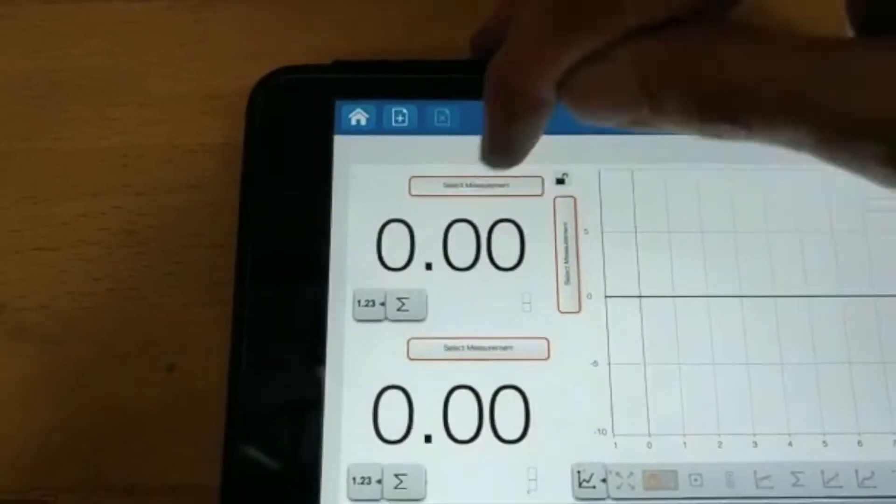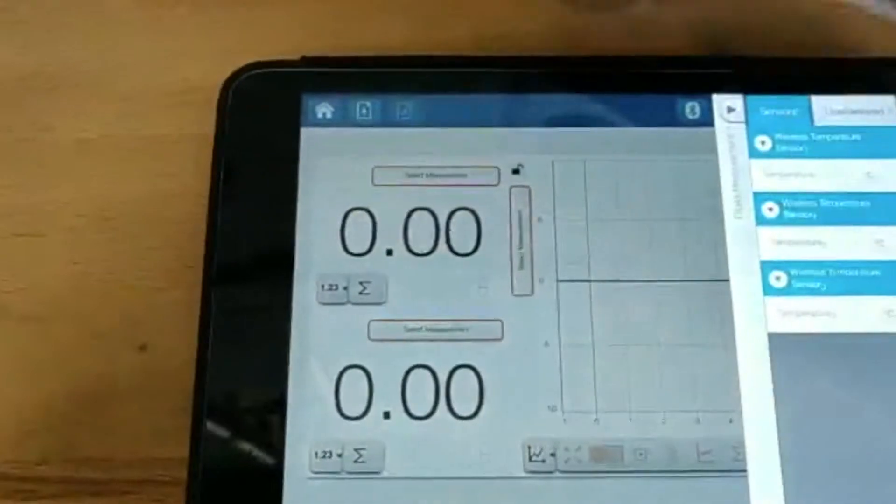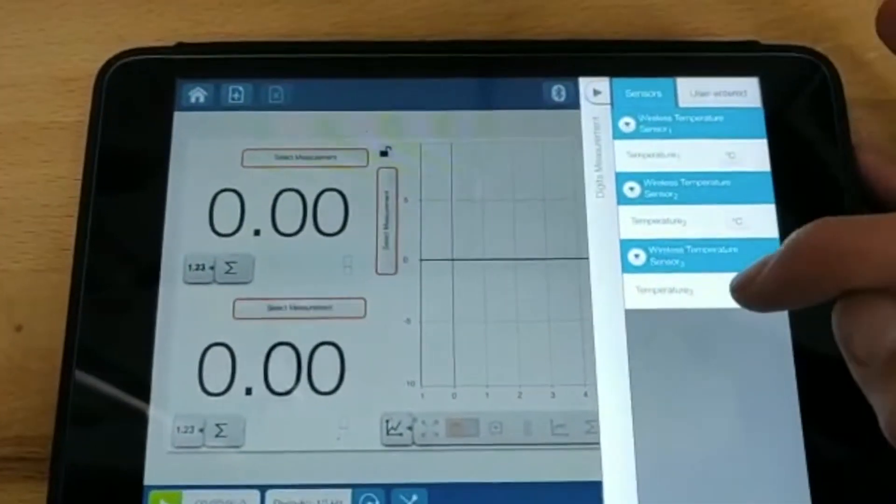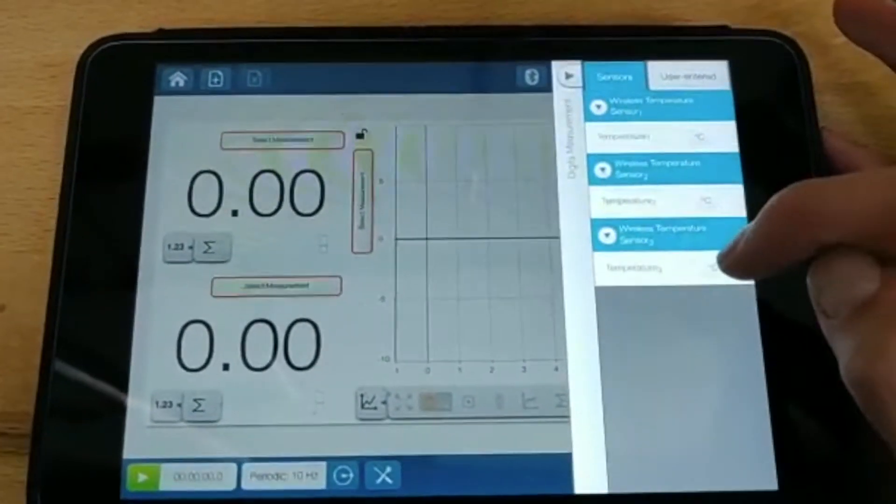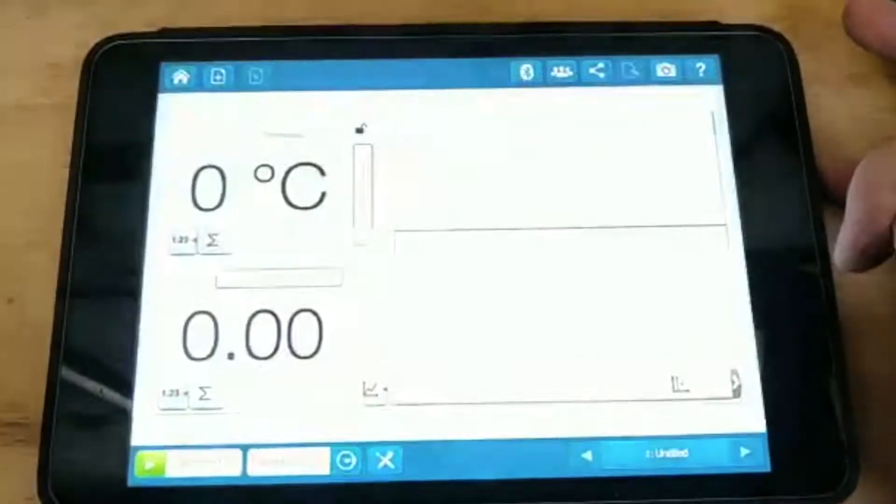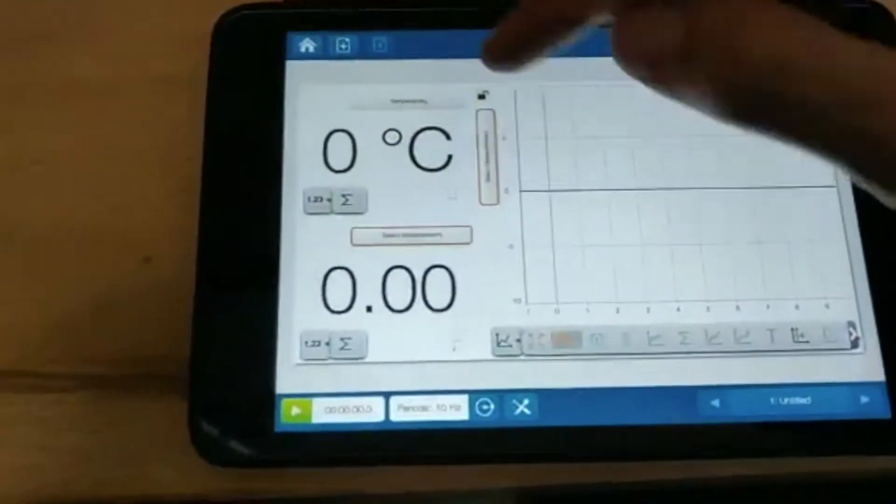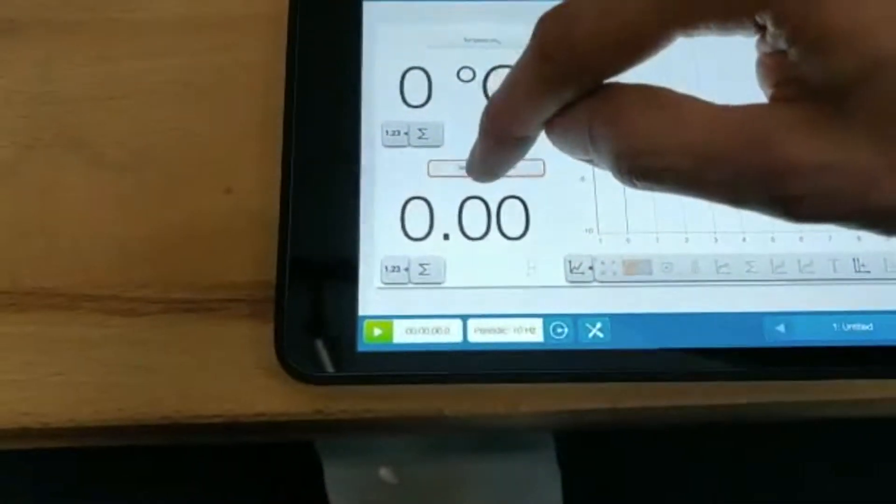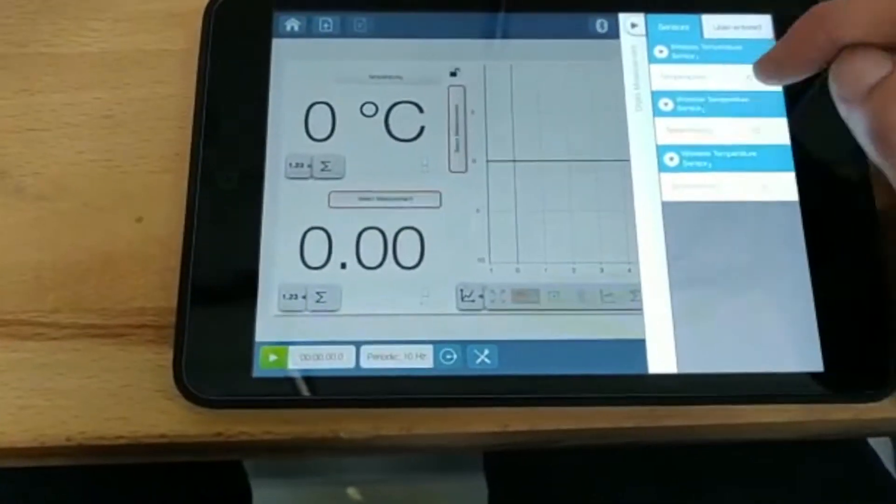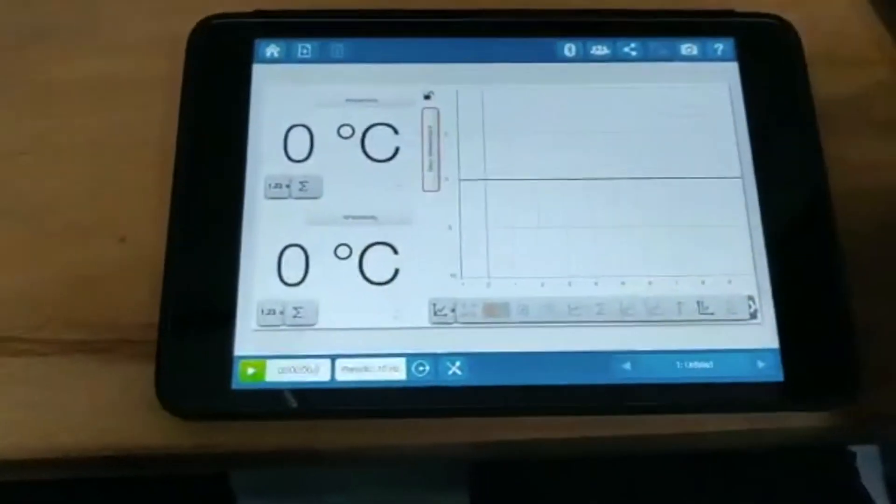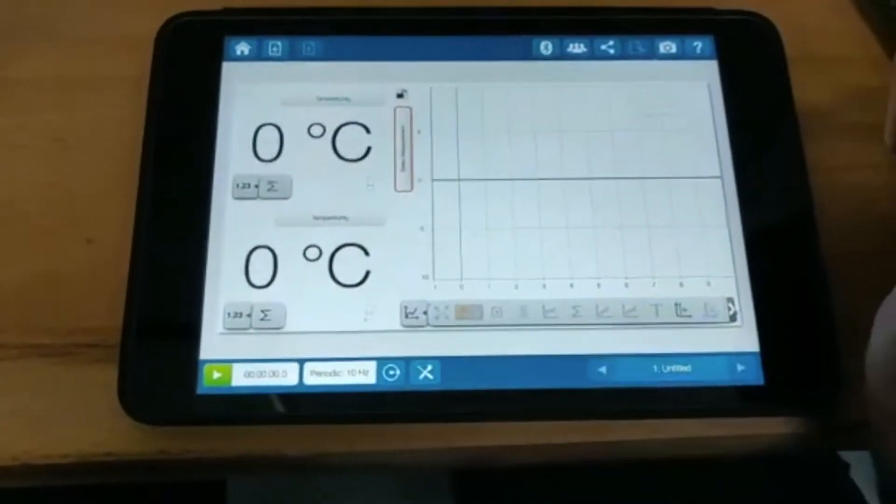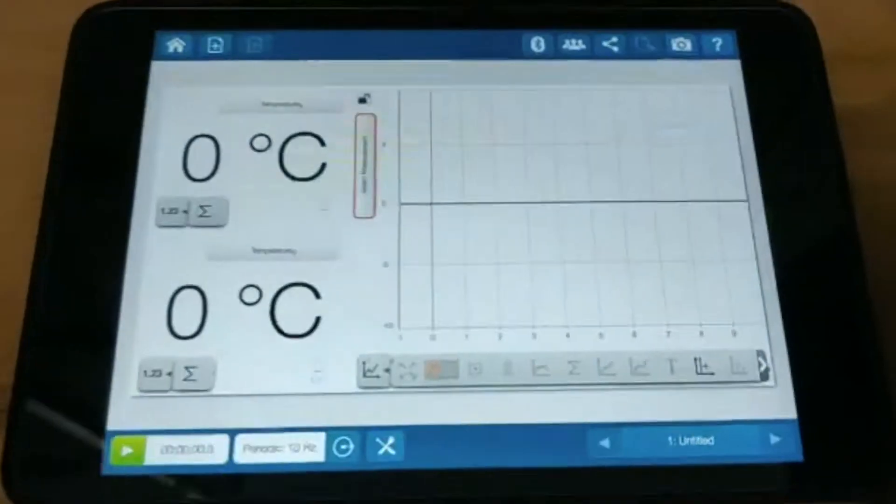Now I can select a measurement for each temp sensor. So this one I'm going to have collection, because that's the most important one - that's the highest one. Temperature three. Next, I want my measurements in the column.